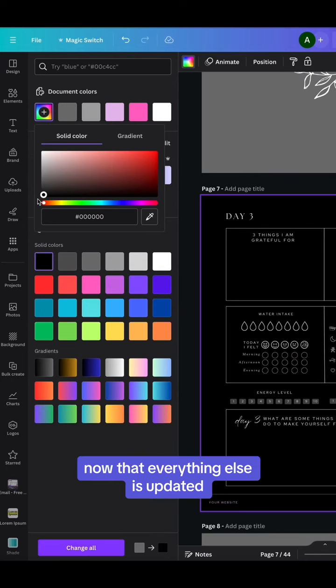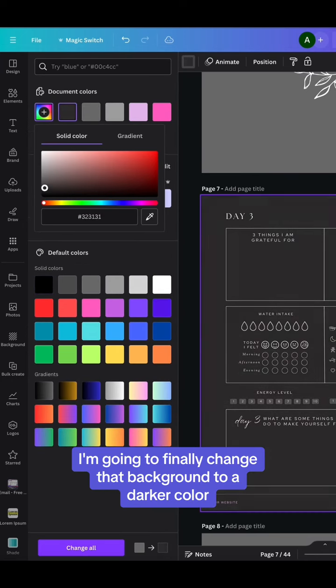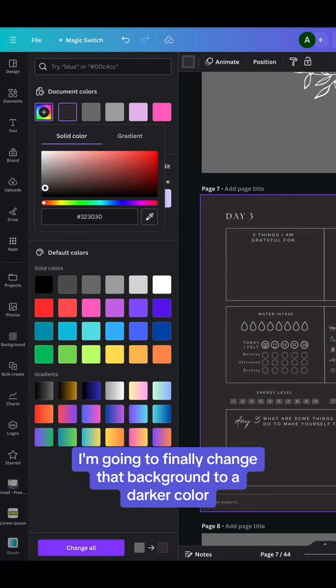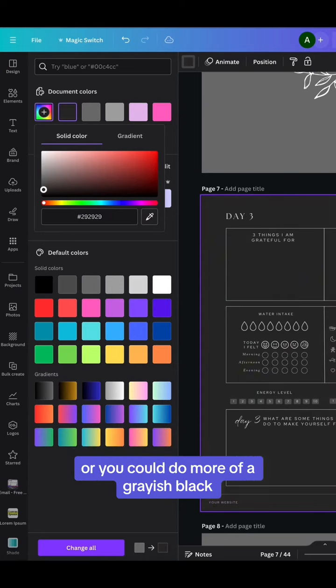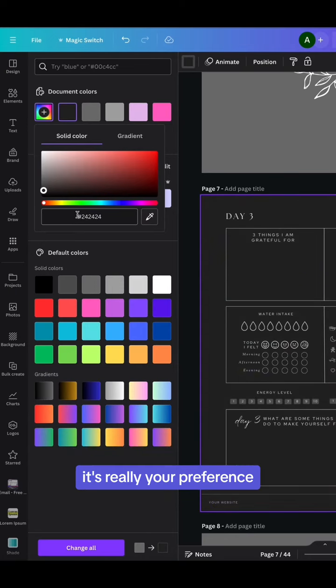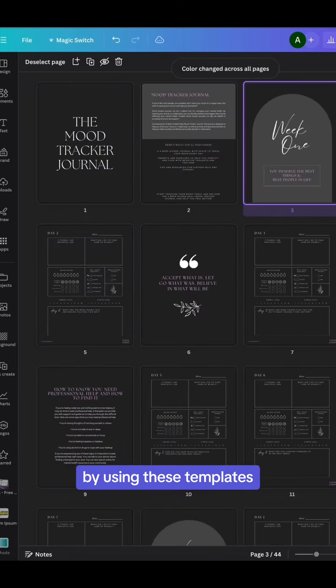Now that everything else is updated, I'm going to finally change that background to a darker color. You can either go completely black or you could do more of a grayish black. It's really your preference. By using these templates, it took absolutely no time to update to dark mode.